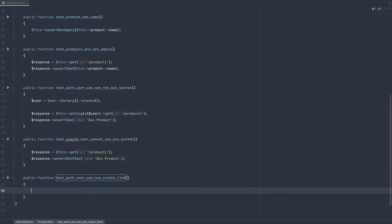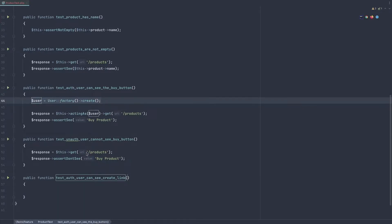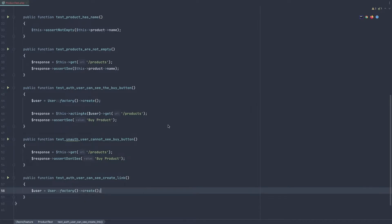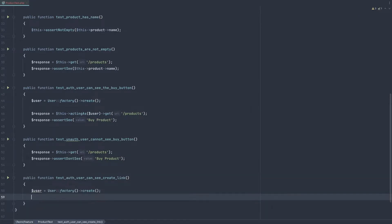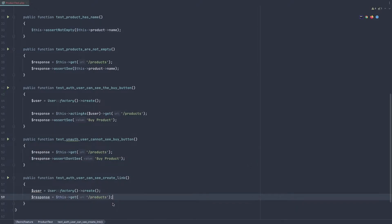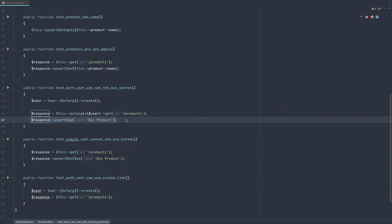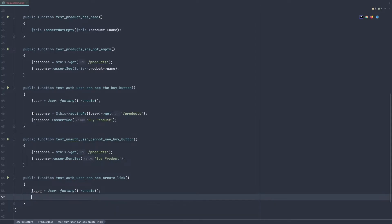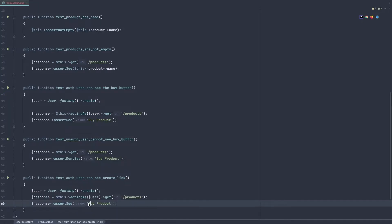Here we need the user, so I'm going to copy that. After that I'm going to get the response from the products route — the same thing we have here. And we need the same assertion, just with a change: not 'by product' but 'create'.